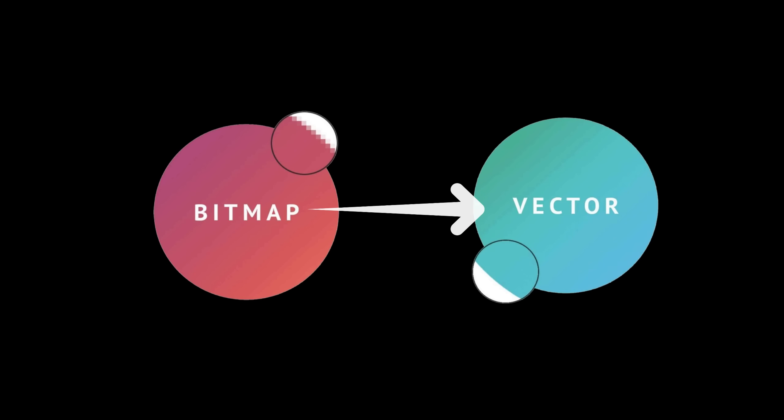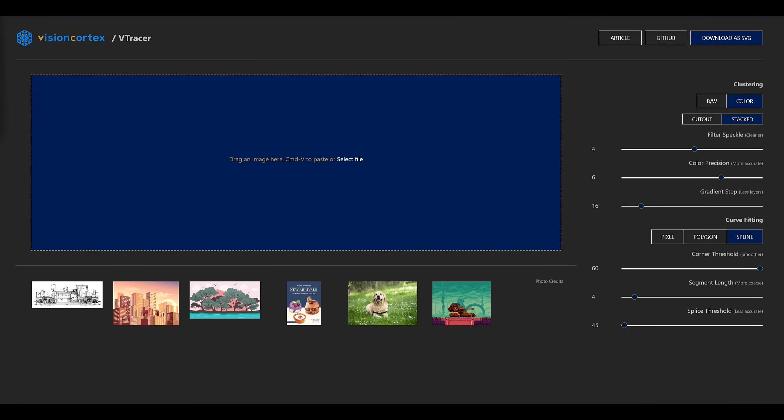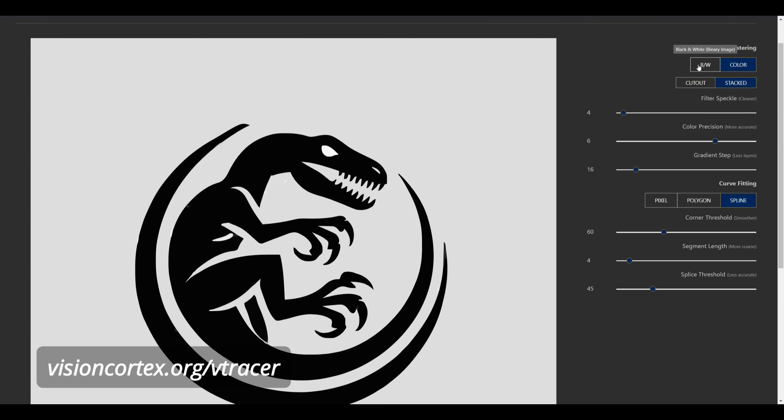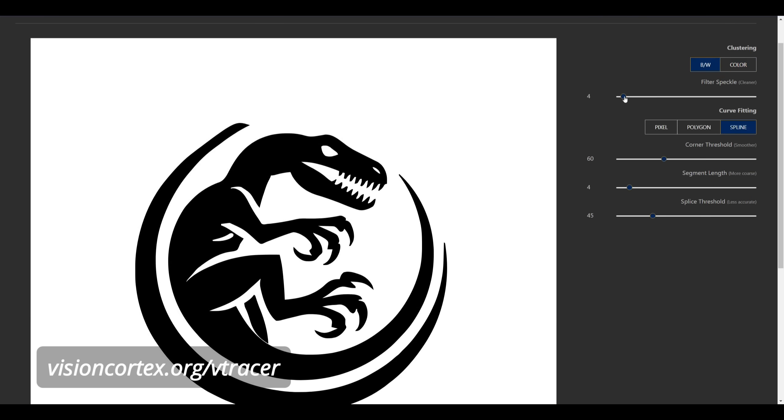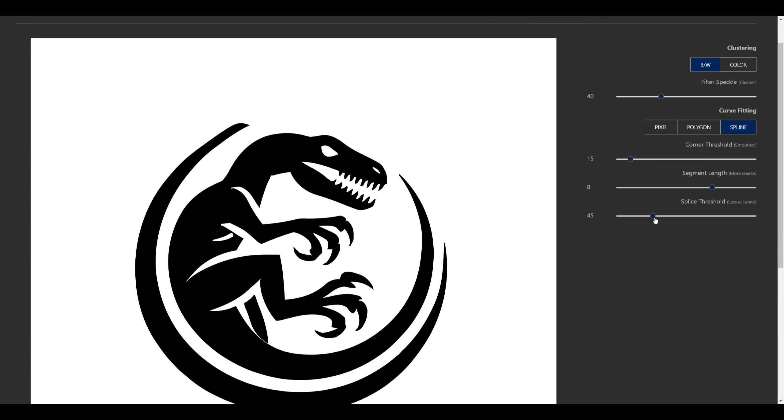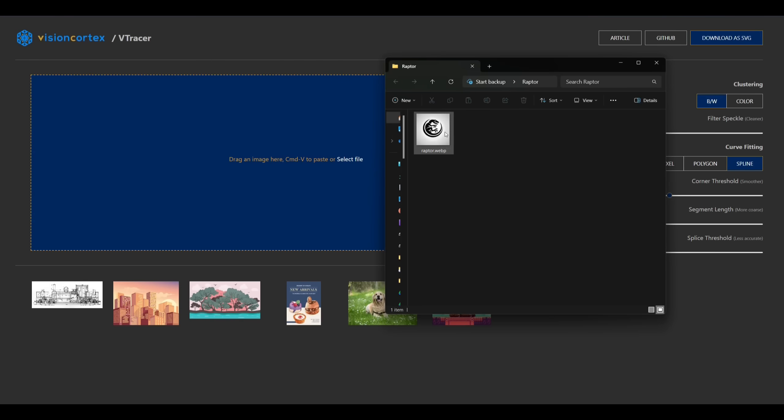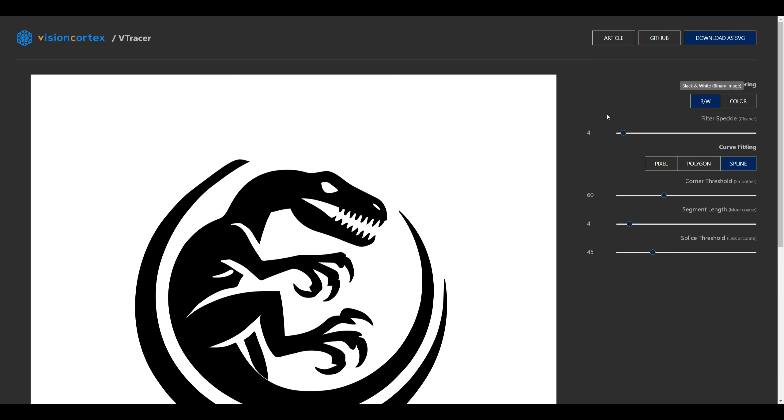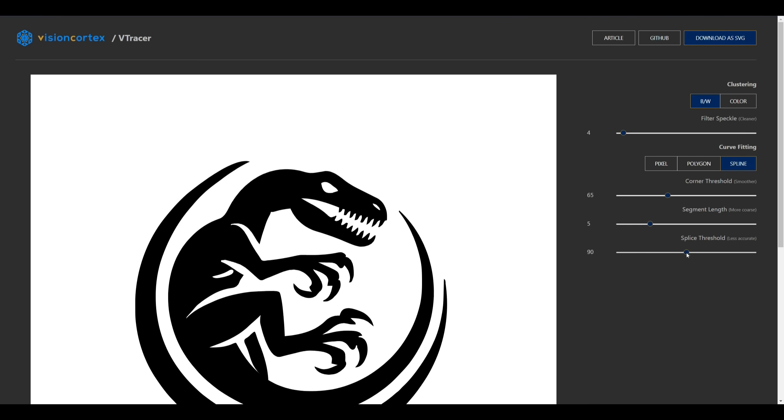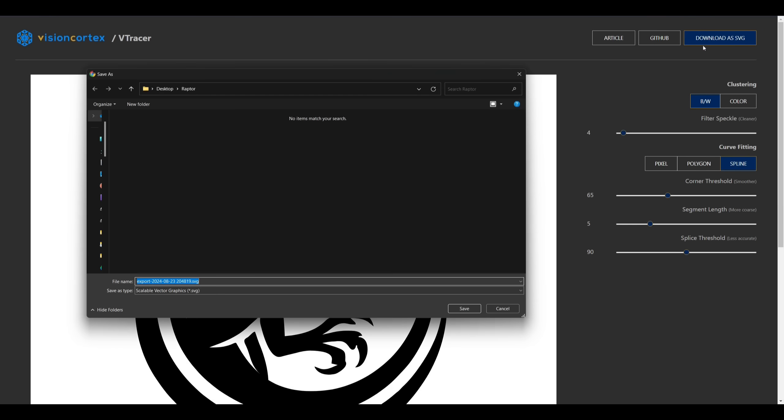Now let's go ahead and convert it into a vector format. You have two options here. The first is Vtracer by Vision Cortex, a web app that you can find at visioncortex.org/vtracer. This tool offers a quick way to convert the image to SVG format although you won't be able to make any design adjustments. If you're happy with the Dolly output, Vtracer is a great option to quickly move you on to the next step. To get started, open your file in Vtracer. Under the clustering options on the right, set it to BW if it isn't already. Spline curve fitting will give you the smoothest result and you can adjust the corner threshold and the splice threshold settings to achieve the desired results. Once you're satisfied, download the image as an SVG and you're ready to move on to Bamboo Studio.